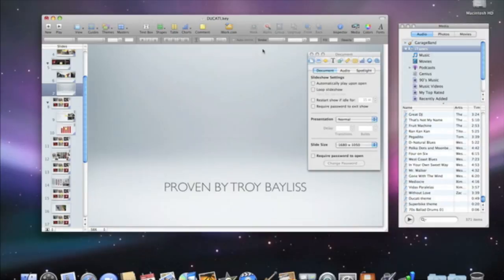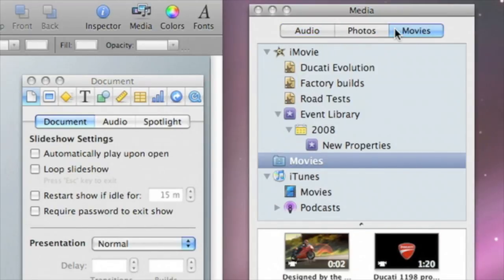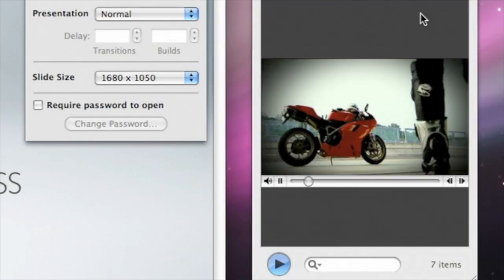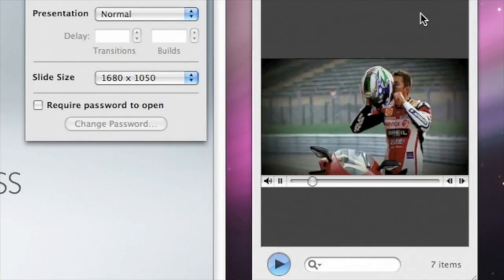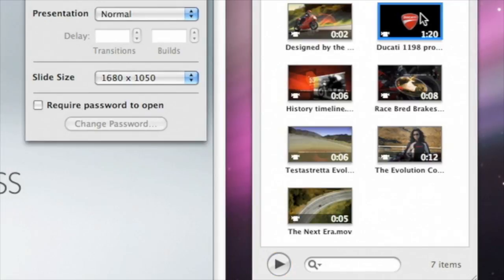Adding a video clip to a slide is just as easy. Just select the Movies tab in the media browser, where you can see all of your movies from iMovie, iPhoto, iTunes, and your Movies folder. Preview a movie by double-clicking it. Once you find the movie you want, just drag it to your slide.